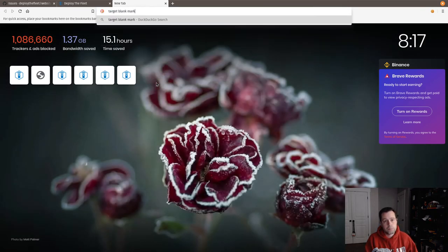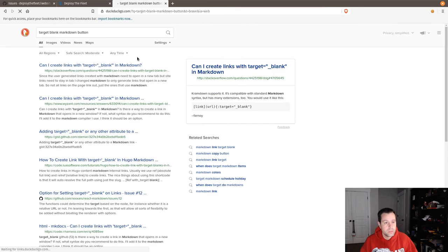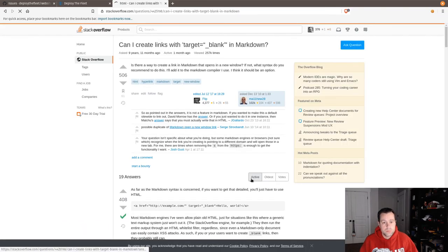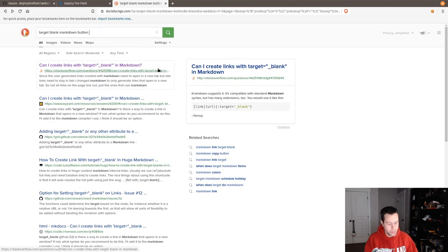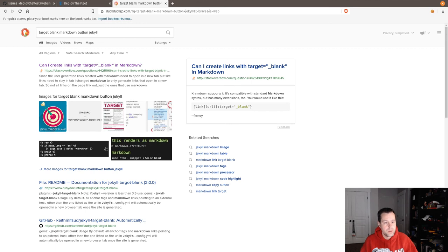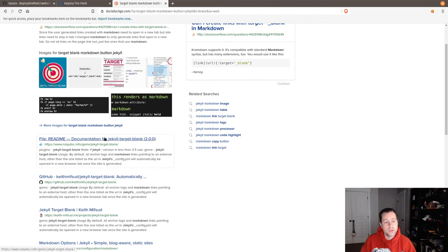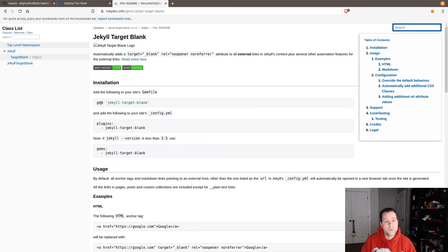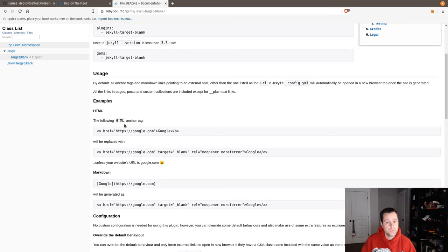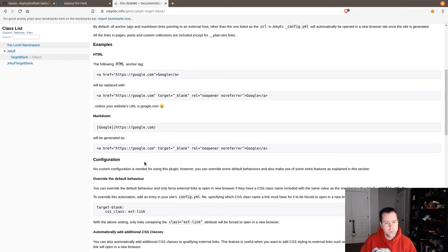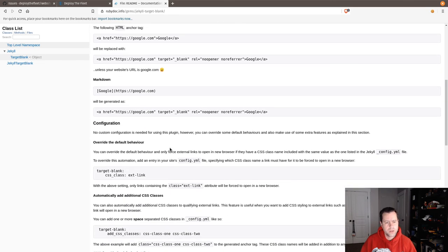Let me search quickly — can I create links with target blank in markdown? According to this, if you want to do that in detail you just have to use HTML. I also checked a Jekyll target blank plugin, which would render all anchor tags with target blank — but that's not what I want since I don't want all links to do that.